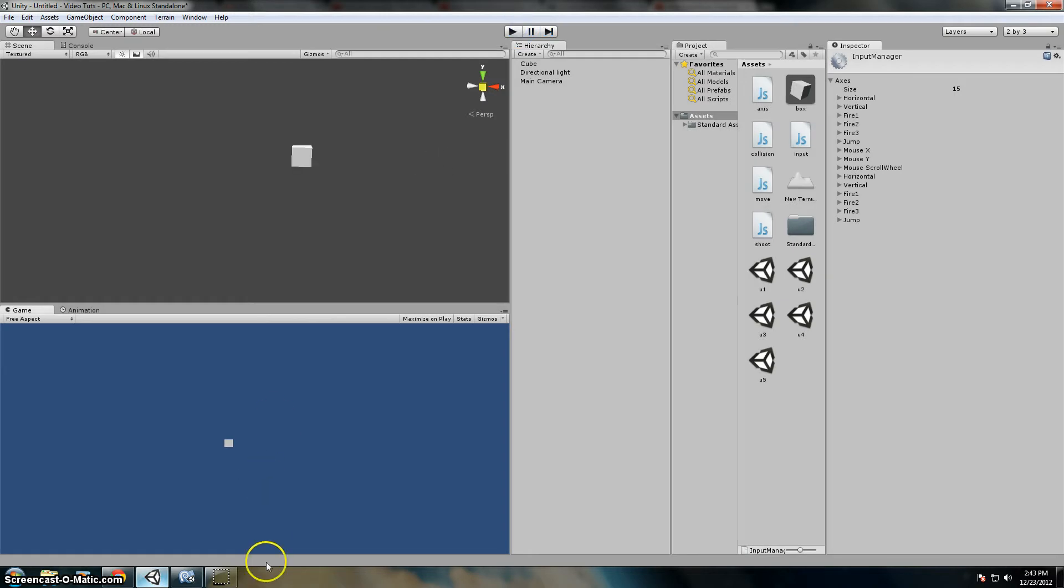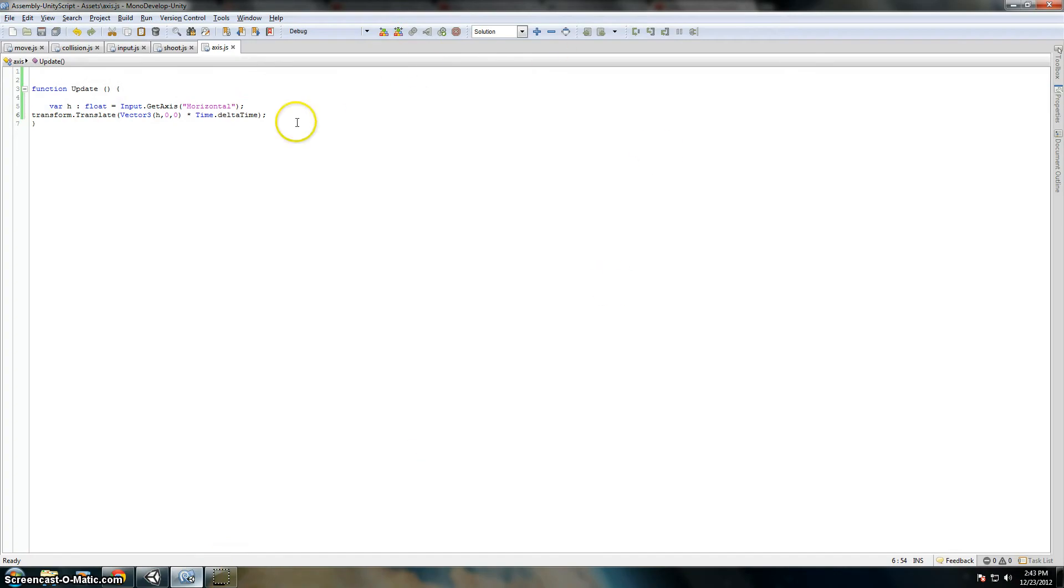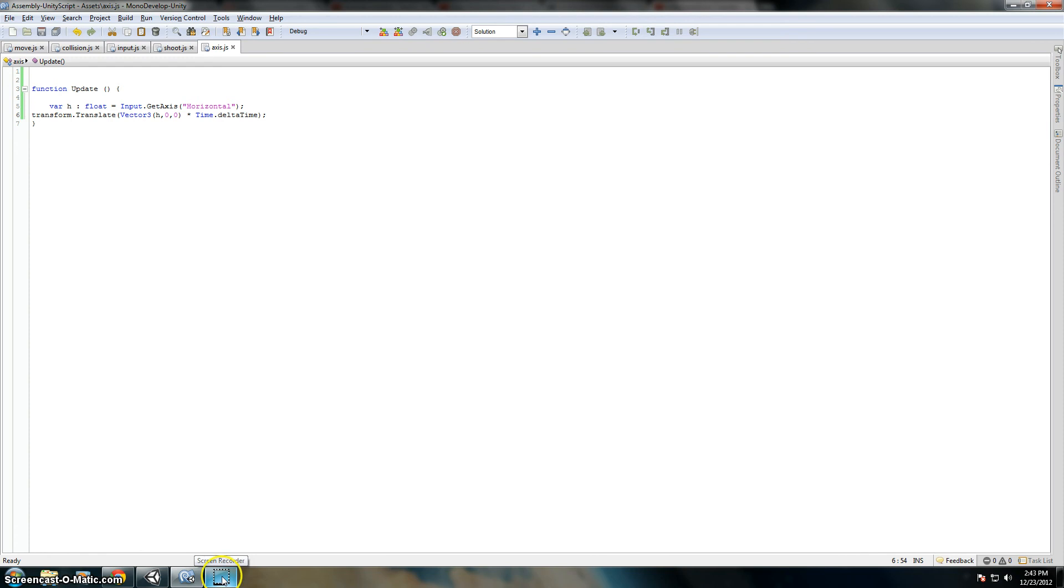So that's basic movement in Unity with input.getAxis. Thank you.